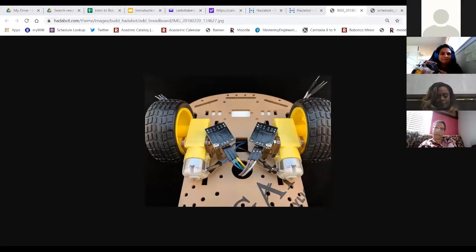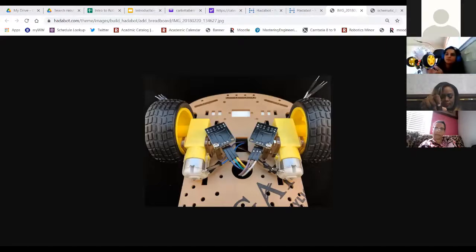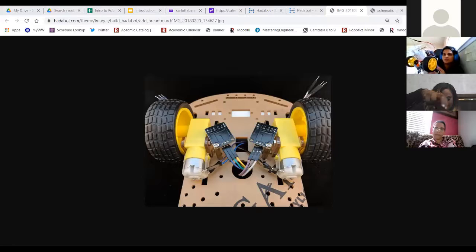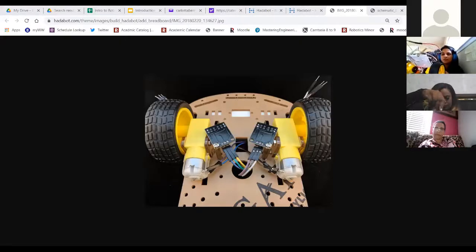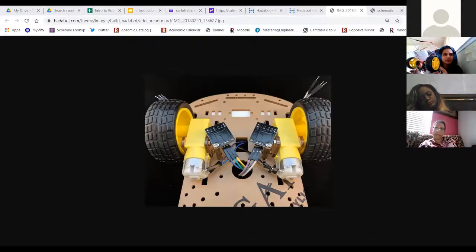Sue reports she switched the wires and the other motor is now turning, but it's going the opposite direction — if she sends forward it turns backward. The originally broken motor is still not spinning.